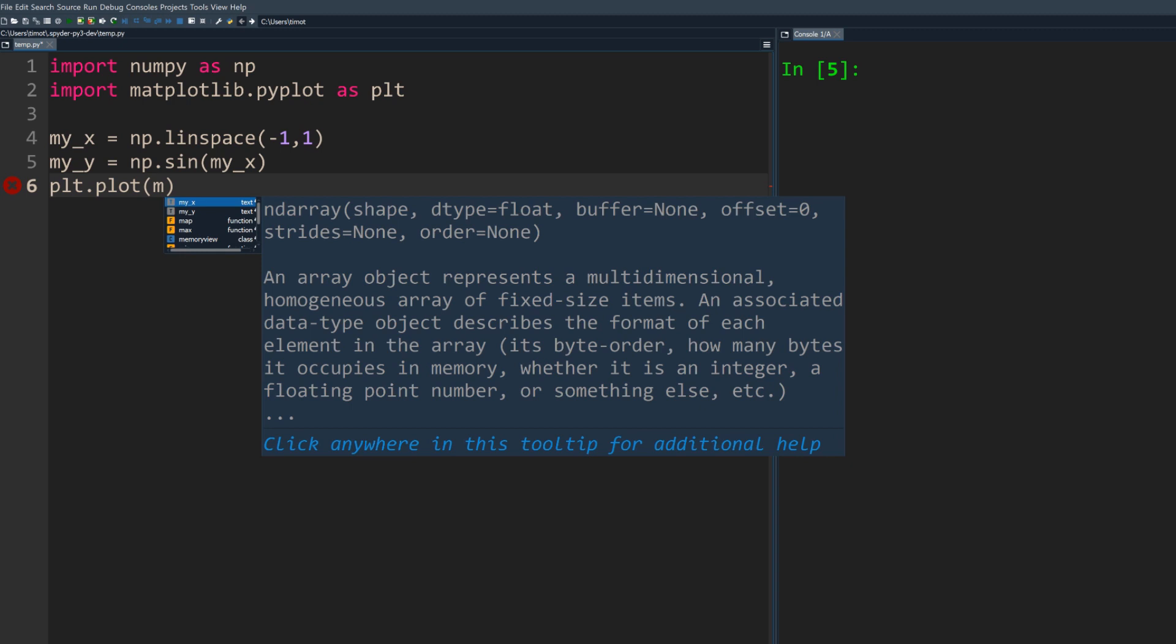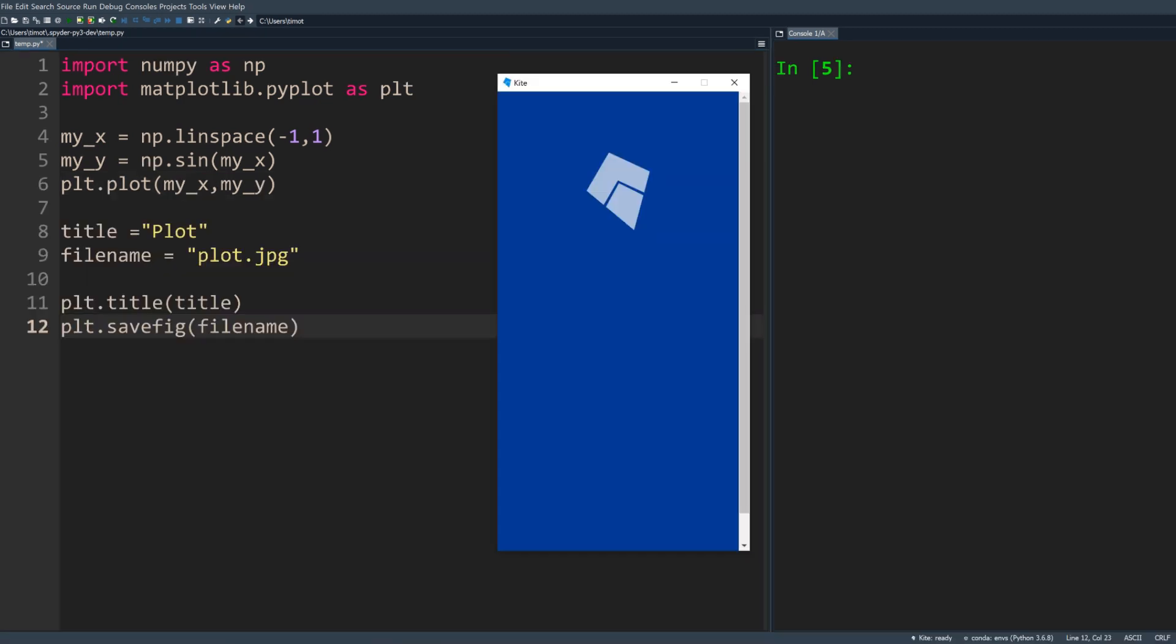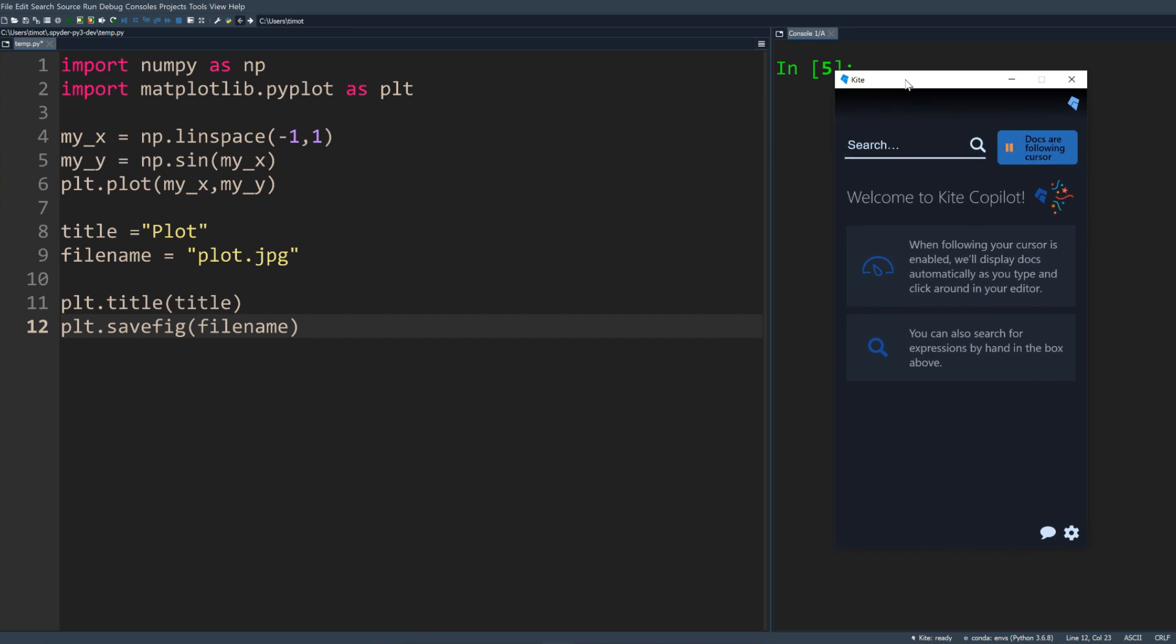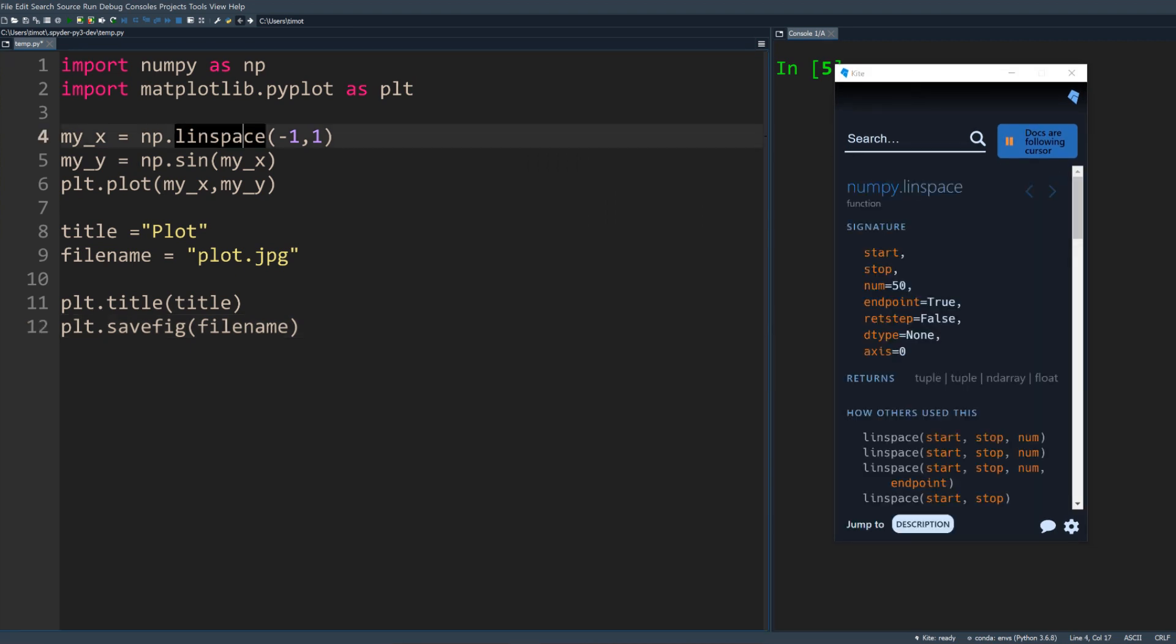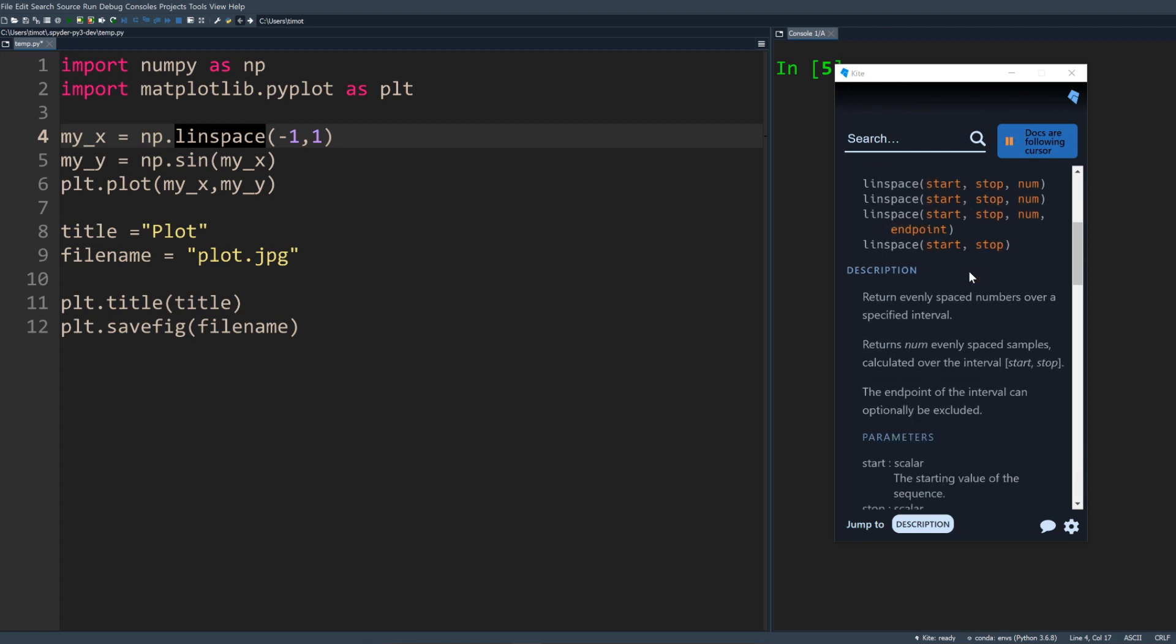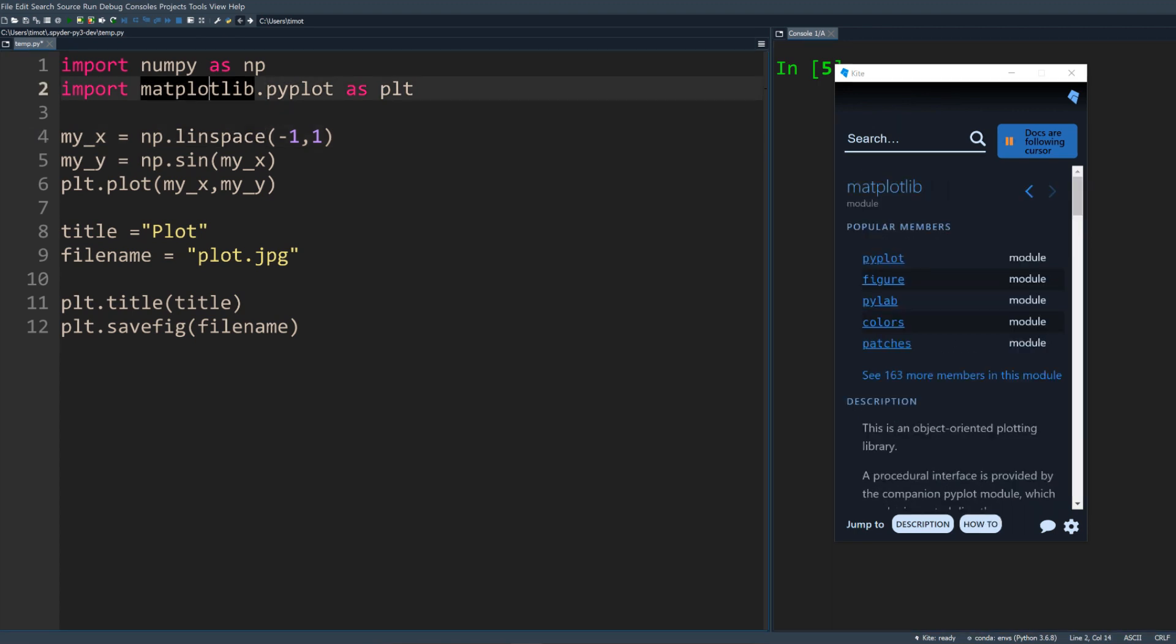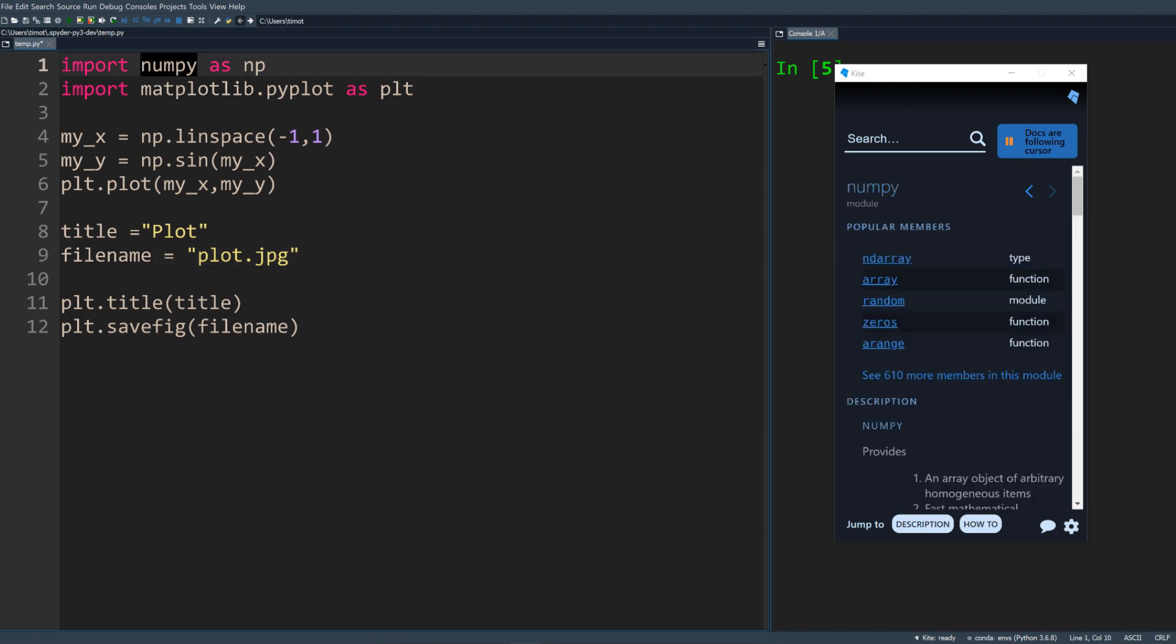One of the coolest features of Kite is called Copilot, a companion coding window. When you install Kite, the Kite application is installed automatically. After launching it, it will show you relevant documentation based on your cursor location. Simply click around the file and view hundreds of thousands of pieces of documentation in the Copilot window.